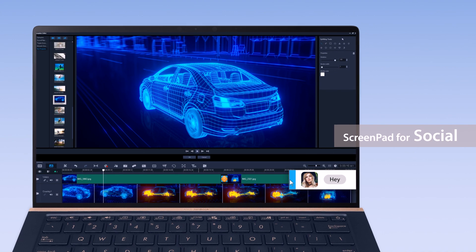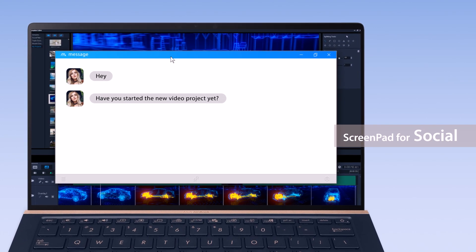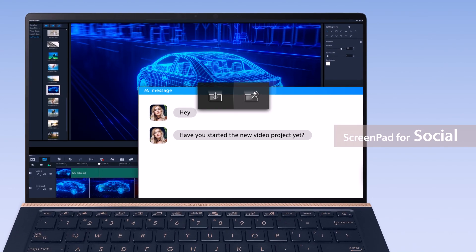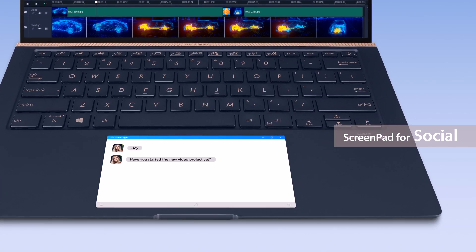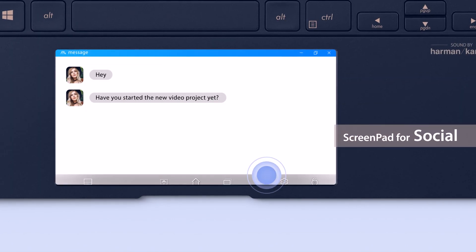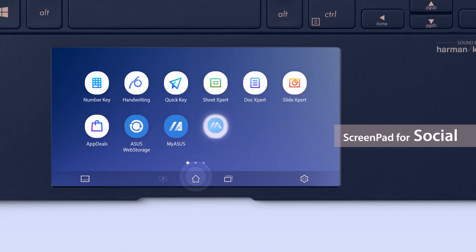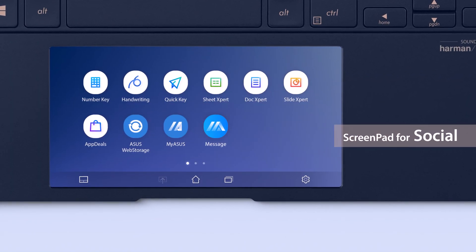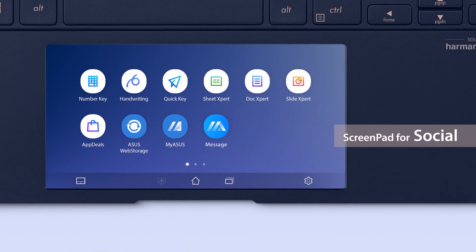If you need to communicate with your colleagues while you're working, you can now add your chat box onto ScreenPad. Next time you click on the chat box app on ScreenPad, the app will automatically appear on the ScreenPad display.